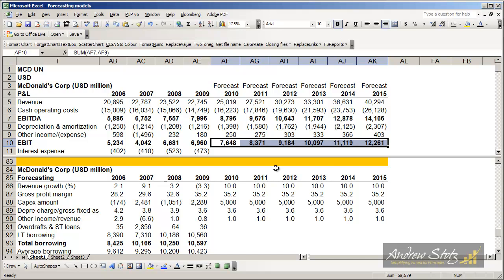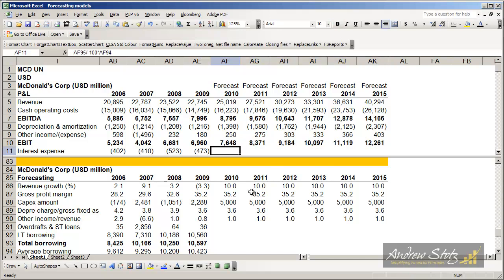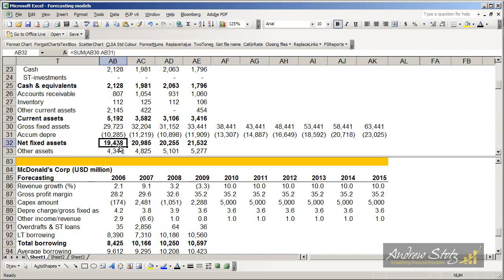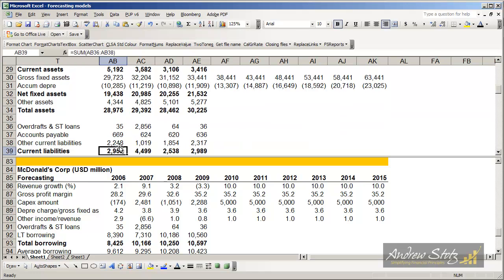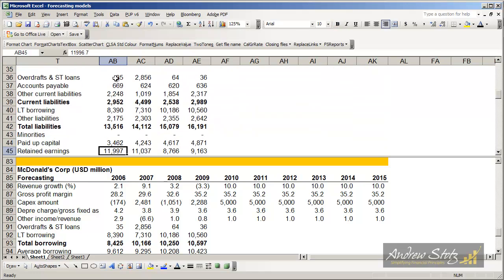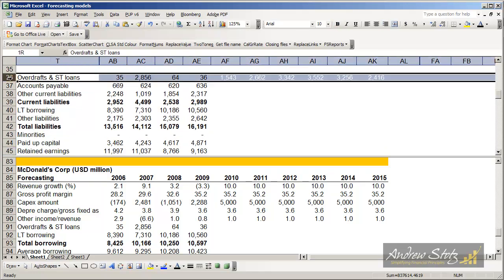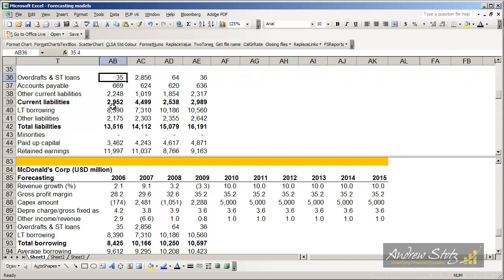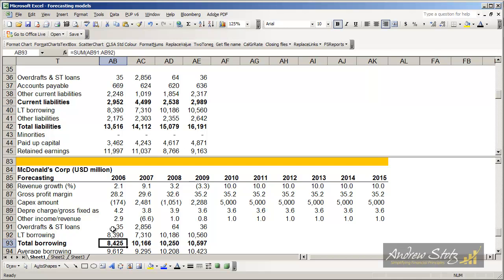Now the next thing we're going to do is try to figure out what our interest expense is. First, we have to add up what our amount of debt was on the balance sheet. If we look at debt on the liability side of the balance sheet, we can see that overdrafts is one form of debt and long-term borrowing is another. We add these two together to get our total borrowing.